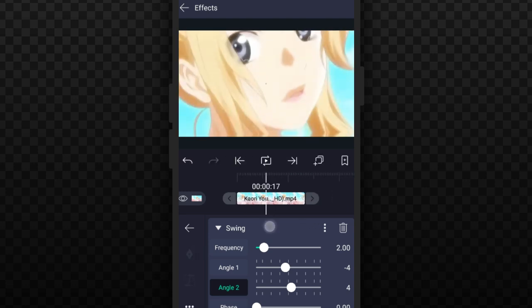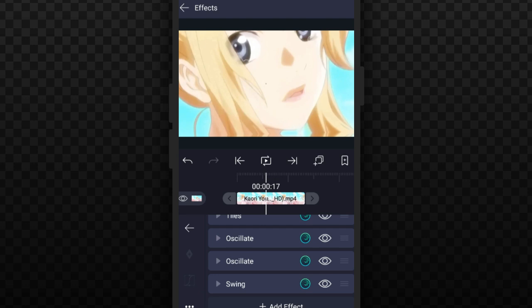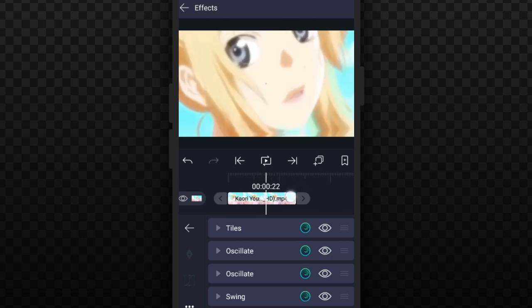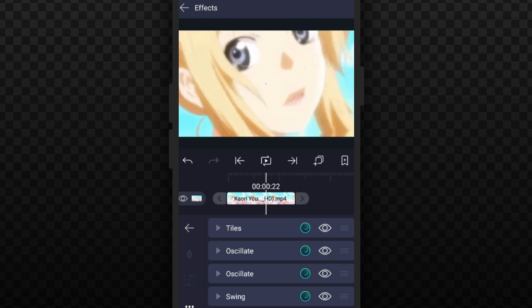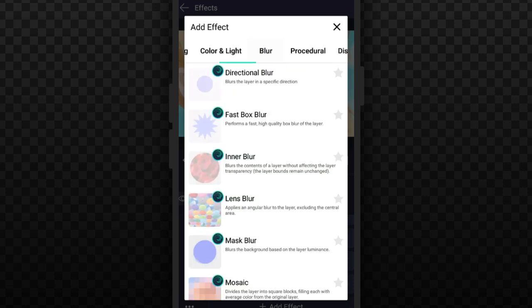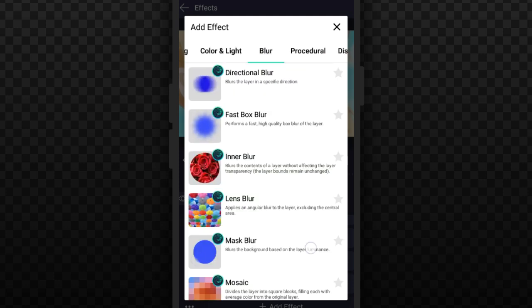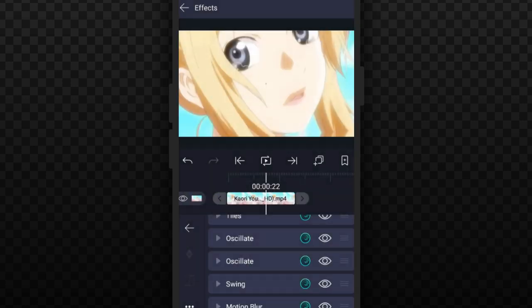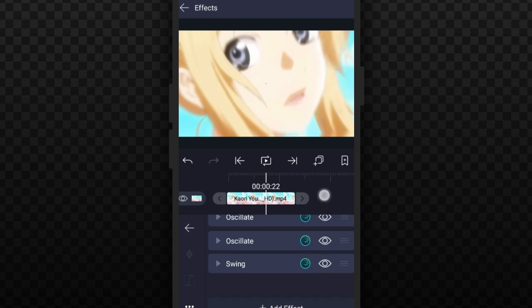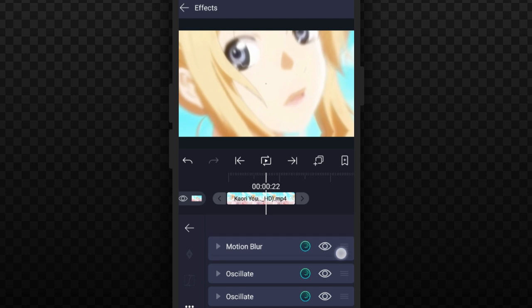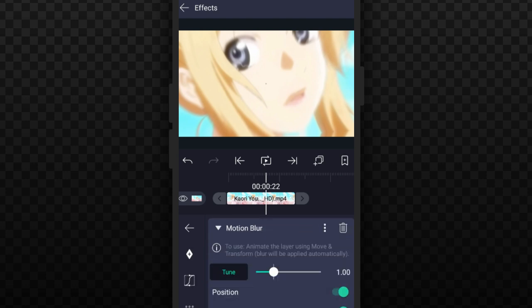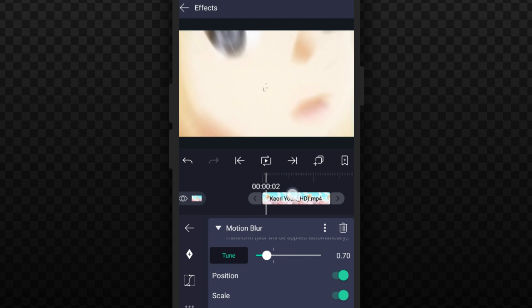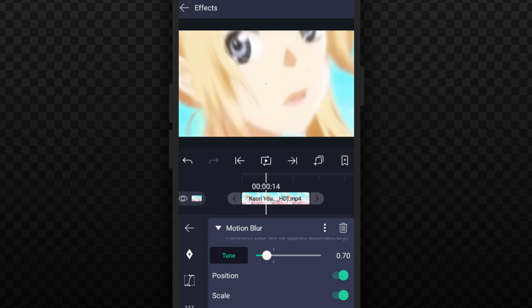So as you can see we have this shake and now we need to add a Motion Blur effect. Go to Blur and go down, then choose Motion Blur, take it up all the way up. Then go to Settings, take it to 17. And now you are done, just copy effect and paste them to all your clips.